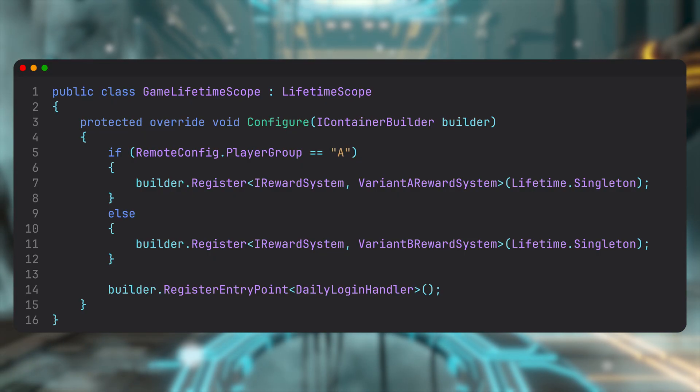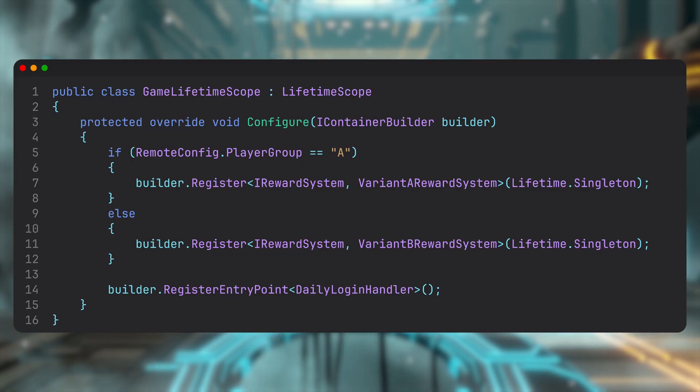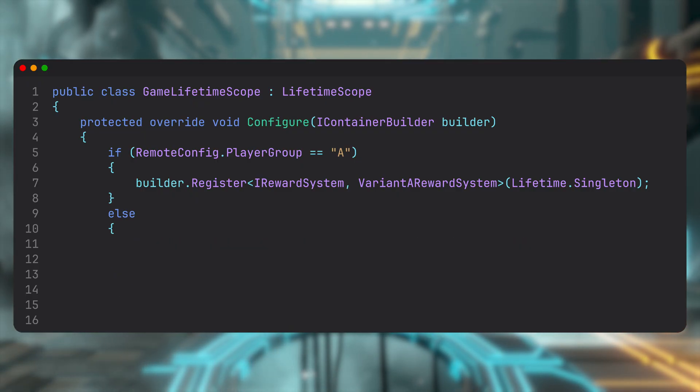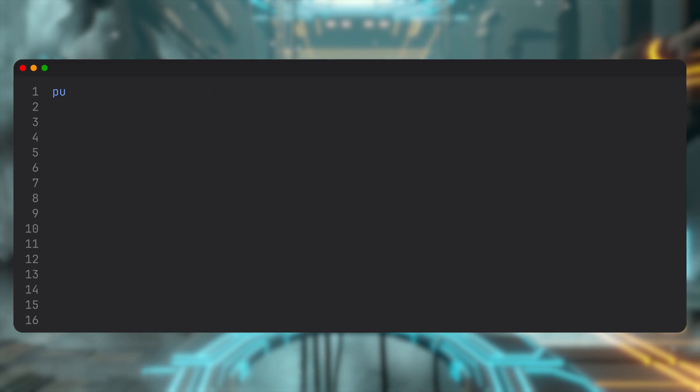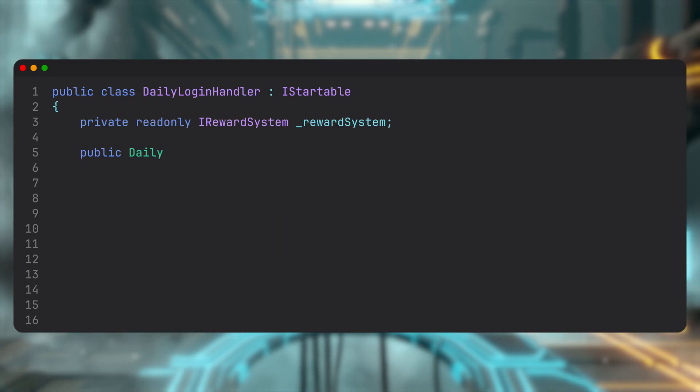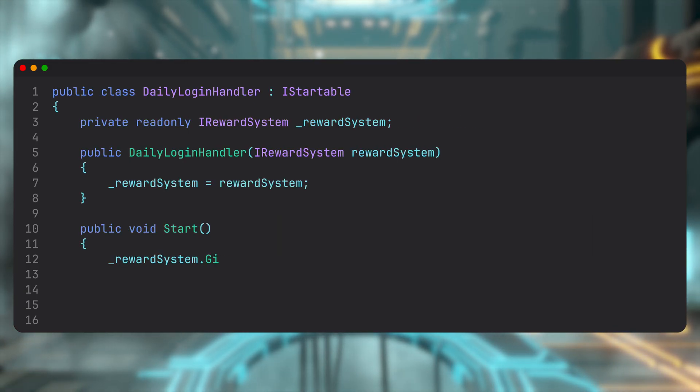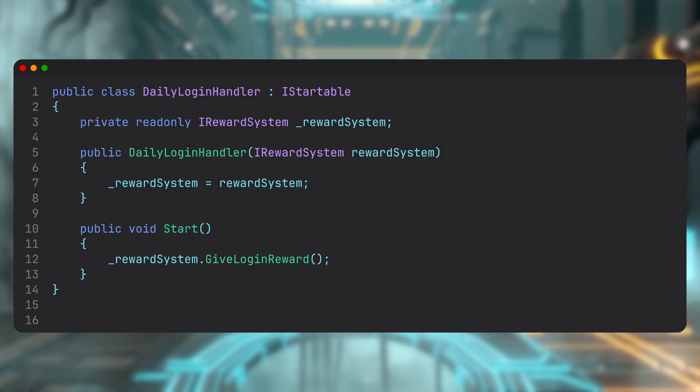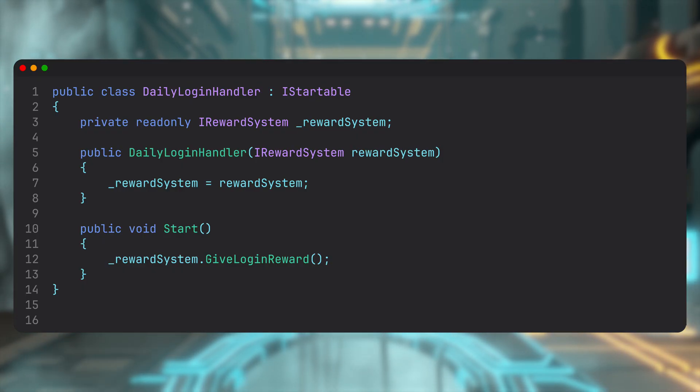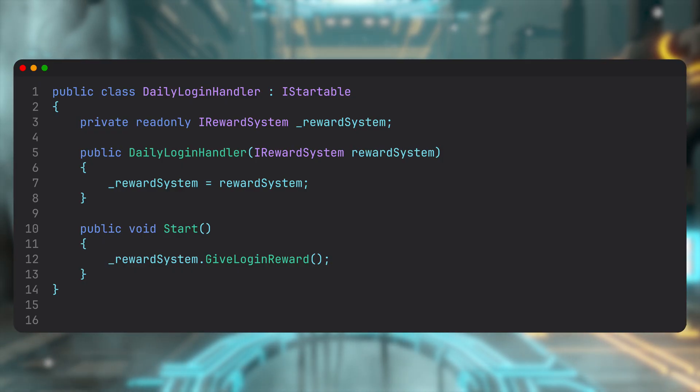It's important to note: for a class to receive automatic injection, it must go through the DI container one way or another. Now let's get back to daily login handler. You'll notice that this class hasn't changed much. It's the same as in the manual wiring example. The only difference is that it now implements IStartable interface, so VContainer knows to call its start method automatically.